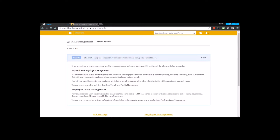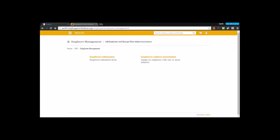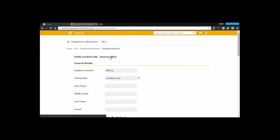That's all about the HR settings. The next thing is employee management. Under employee management, the first option is employee admission — this is where you make the admission process in Fedena for an employee. As discussed in general settings, the employee number can be automatically incremented based on the previous entry, and by default the joining date is today's date.